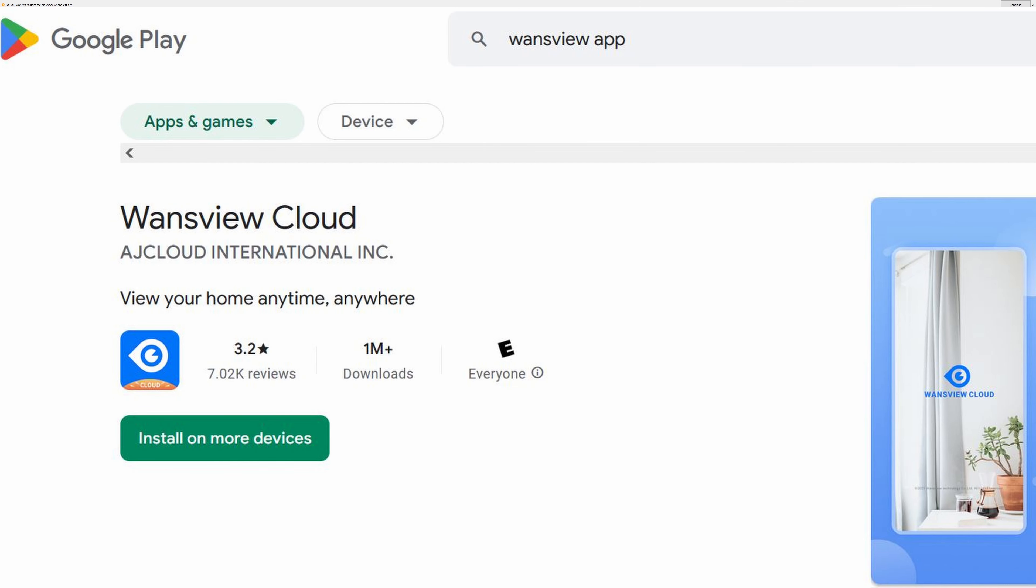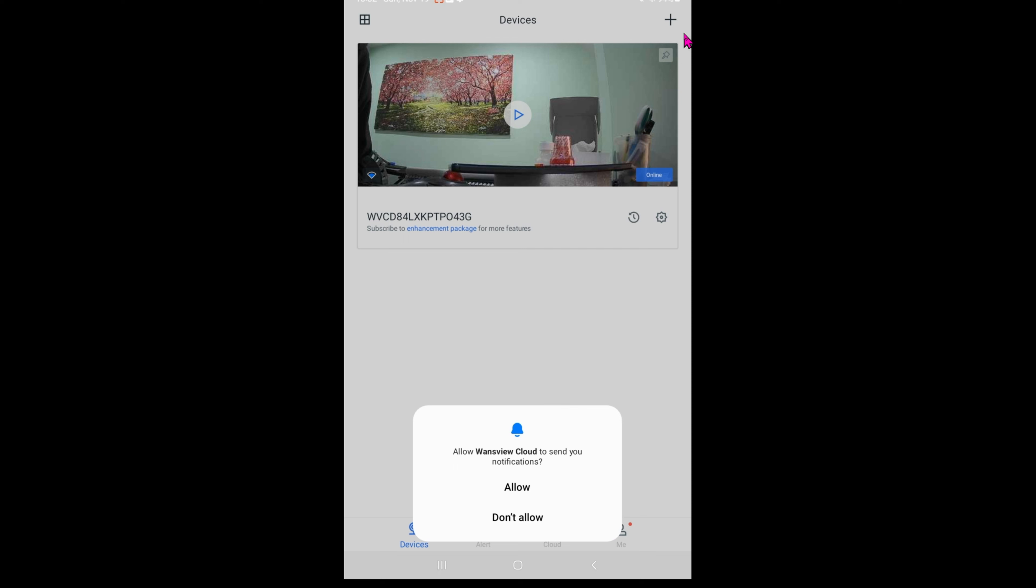In order to add the camera into your network, you need to download this WandsView Cloud app. If this is the first time using the app, you'll want to add an account, so go ahead and sign up. In the upper right hand corner, go ahead and click on the plus icon and follow along with the instruction on how to add it to your network. It is relatively simple, so I'm not going to cover it here.